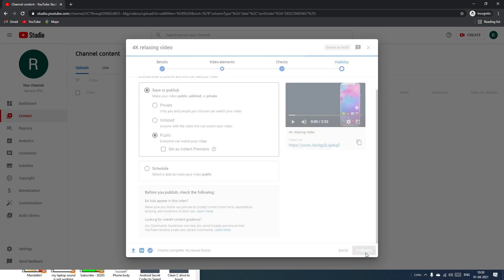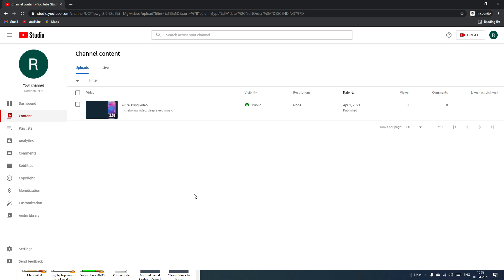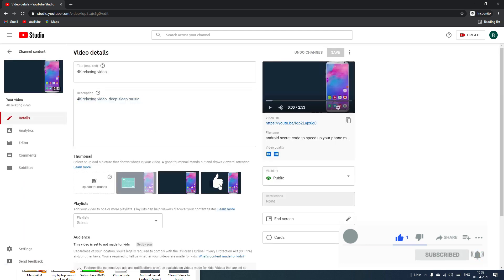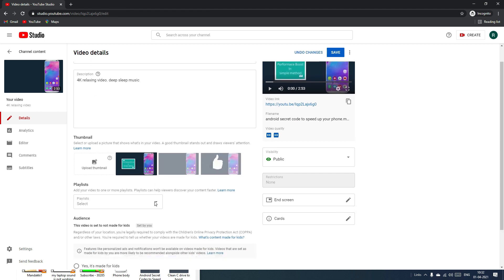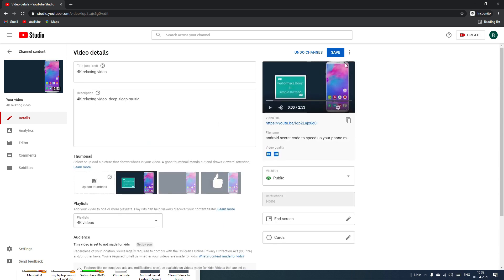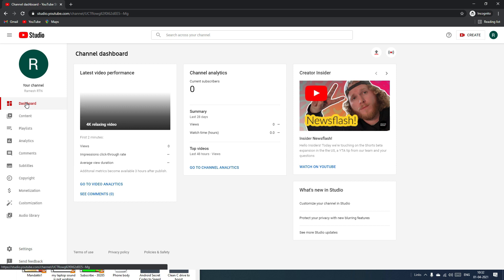I want to publish immediately, so I'll select Public and click Publish. Congratulations — we have uploaded our first video to our new YouTube channel! After publishing, you can still modify the title, description, thumbnails, playlist, and tags. Once you've made modifications, just hit Save.